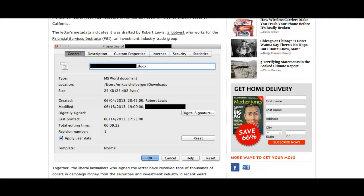For personal users, metadata is usually just a privacy issue. We don't necessarily want everyone to see where and when we took a picture or who the original author of an office document was. Fortunately, it's easy to remove personally identifying metadata before uploading a file to the internet.